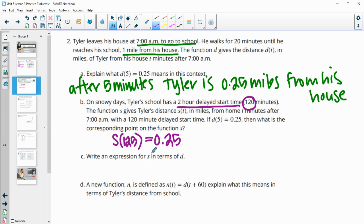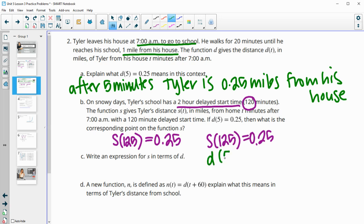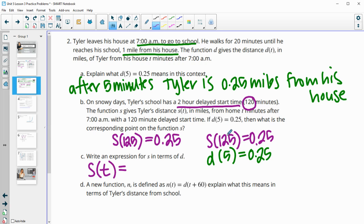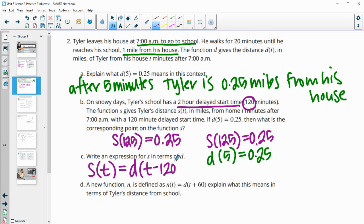So let's express s in terms of d. We know that s of 125 equals 0.25, and we also know that d of five equals 0.25. So our function, if we're writing it for s of t — these are similar, except d is going to be 120 minutes before whatever s of t is. So s of t would be equal to d of t minus 120.